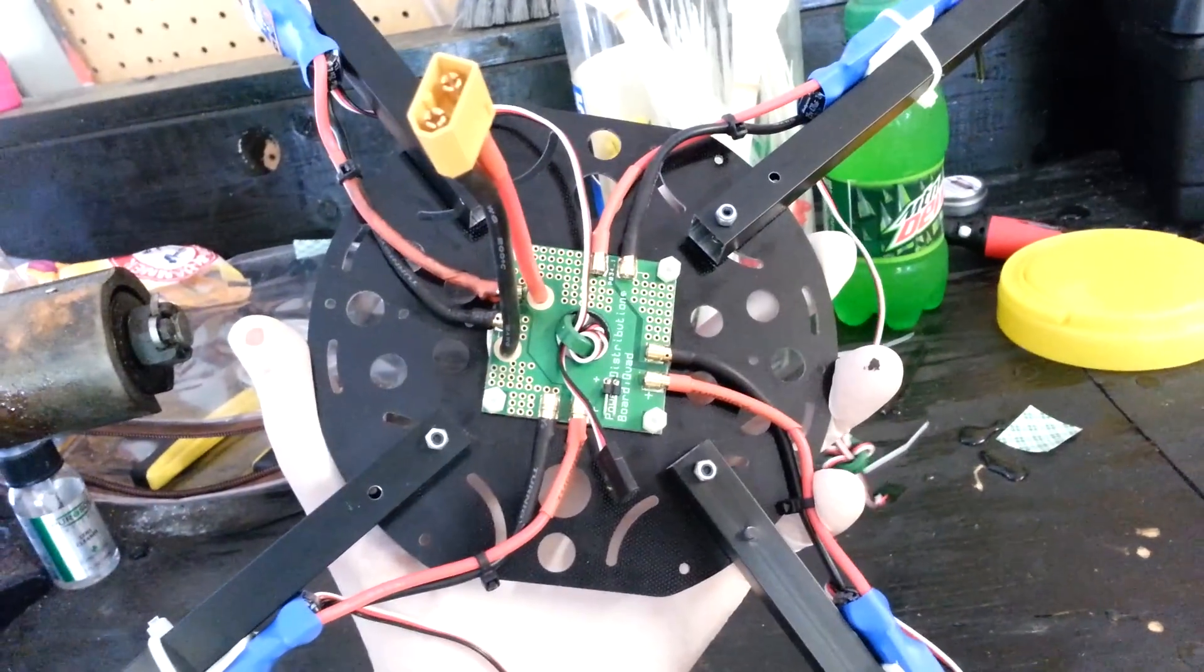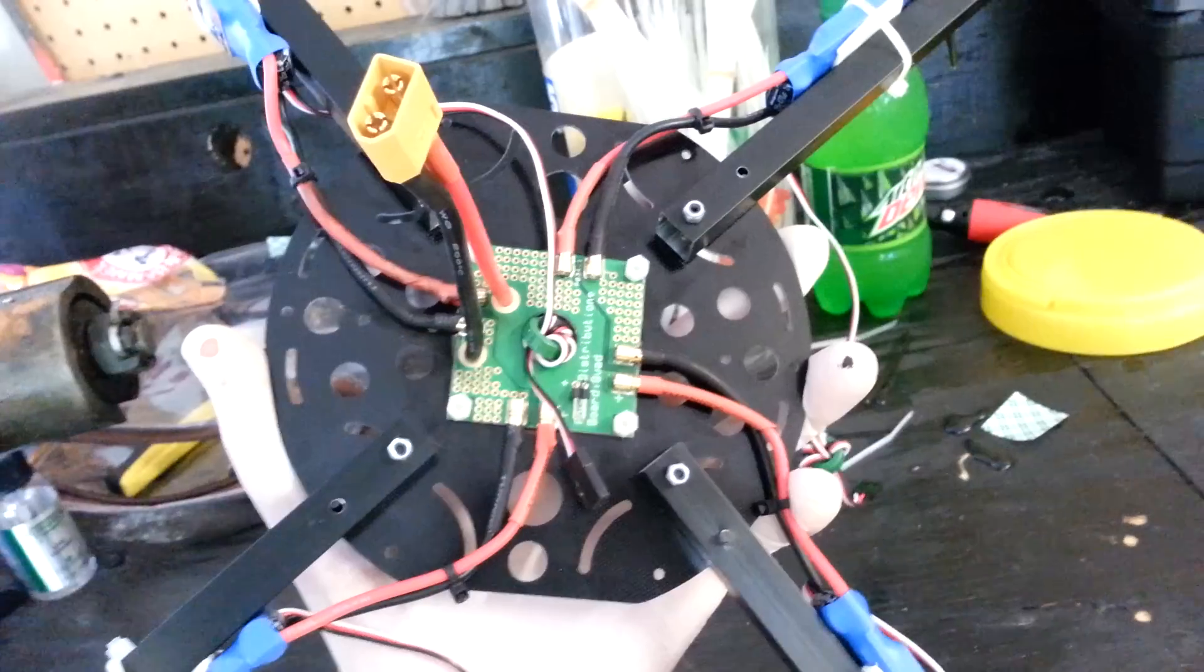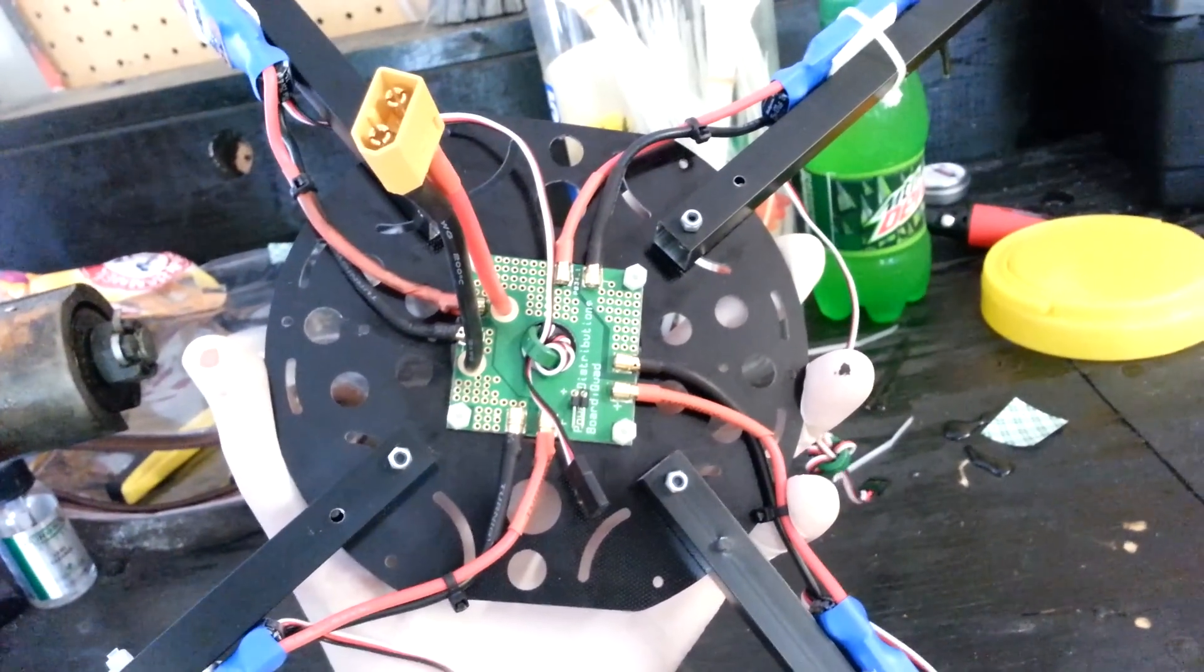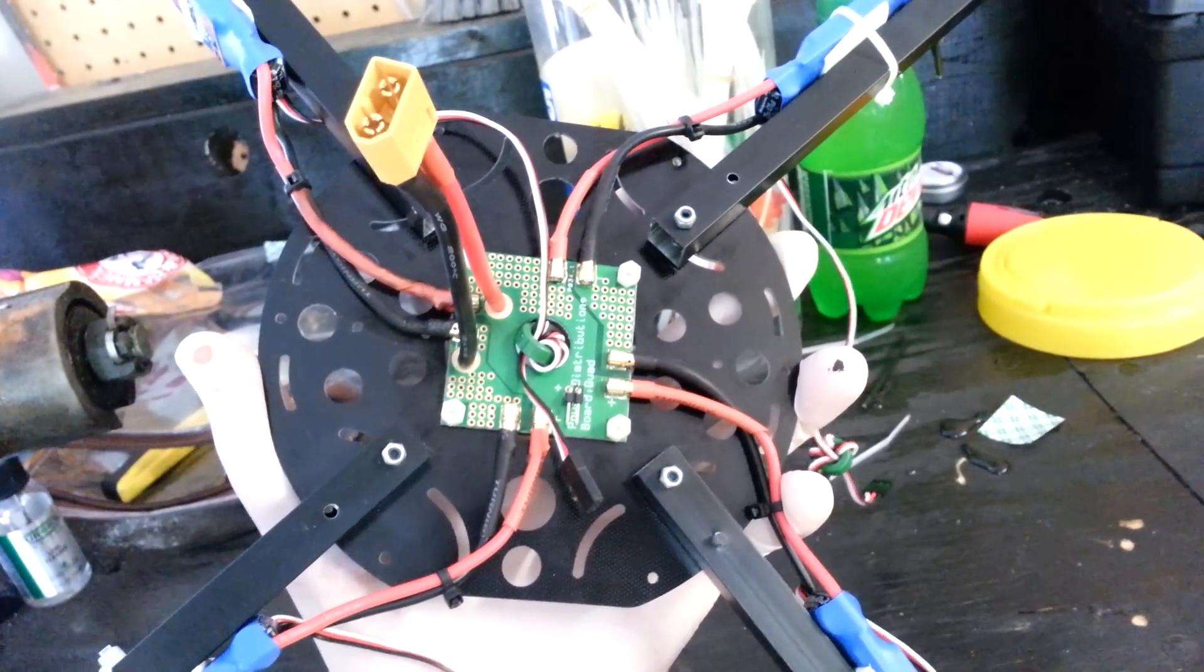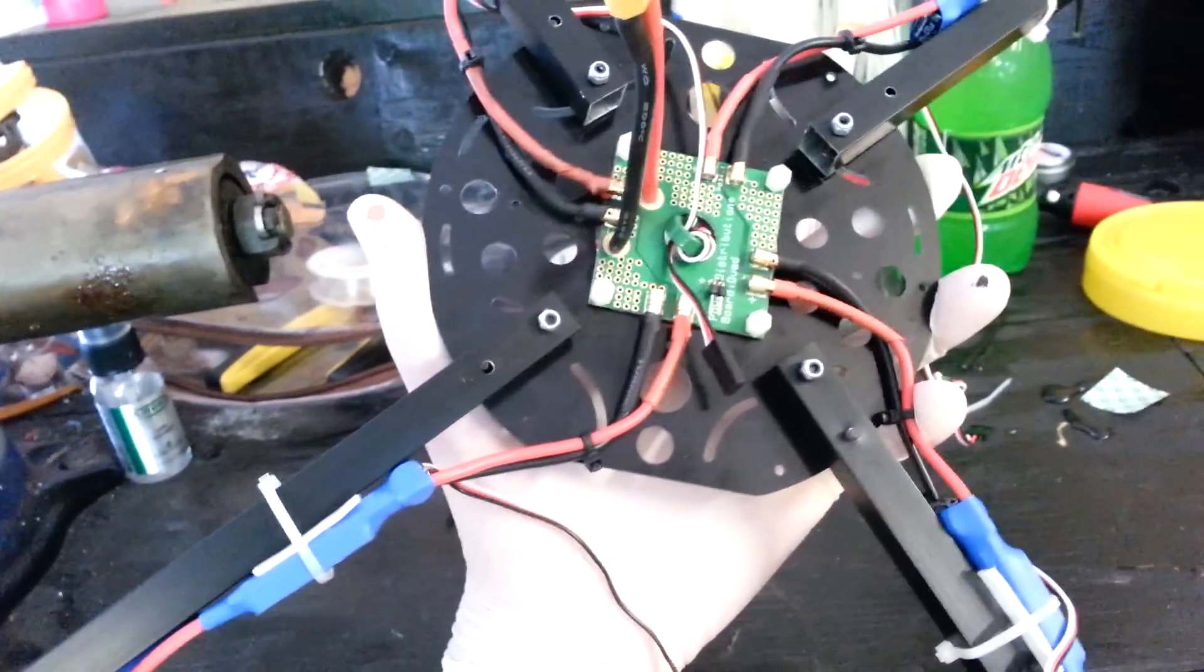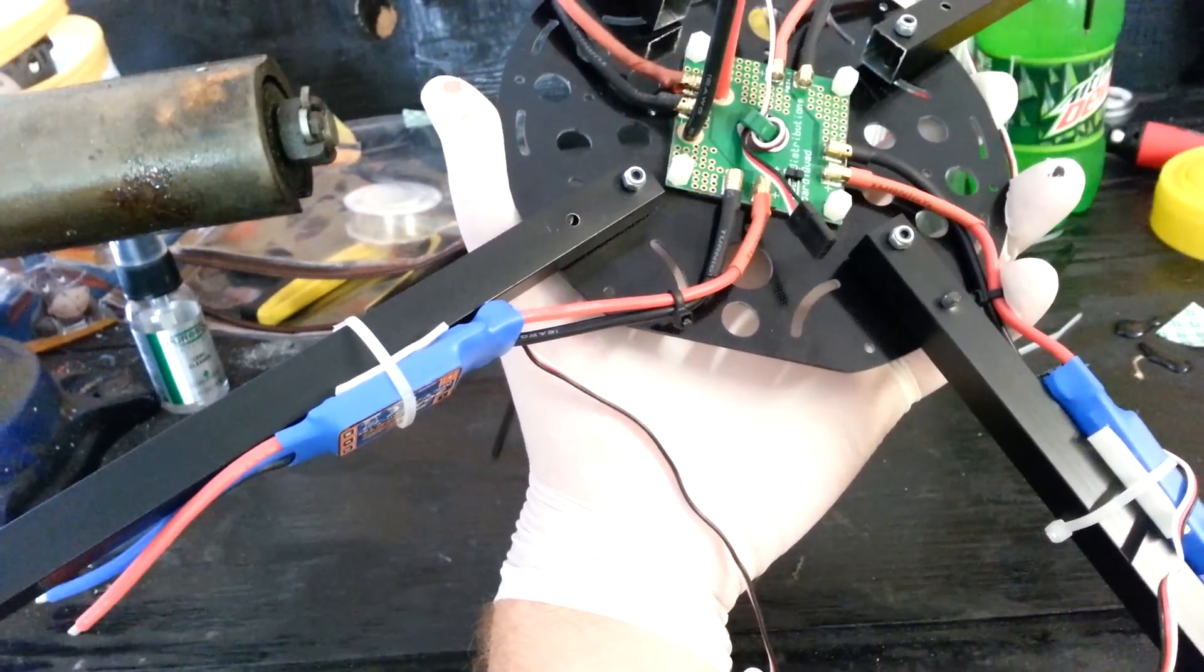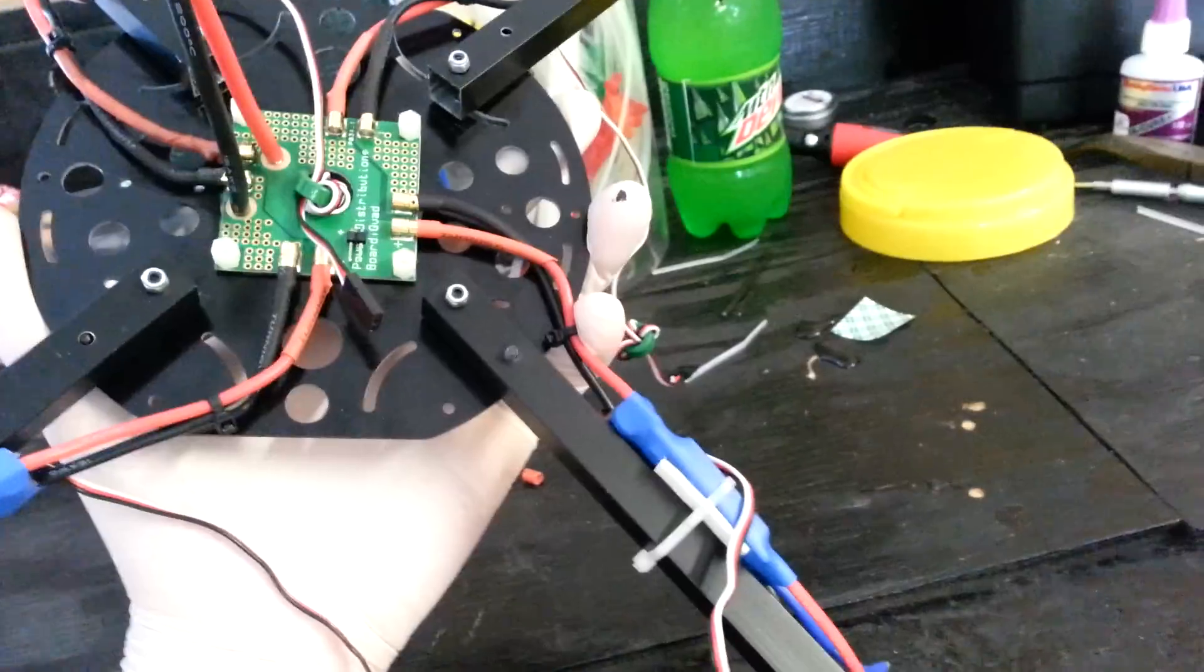So you see there, I mounted it on the bottom side of the top plate, so this will be on the inside between the two plates once I mount the bottom plate. Like I said, the arms are just mounted temporarily so I can mount the ESCs on there.